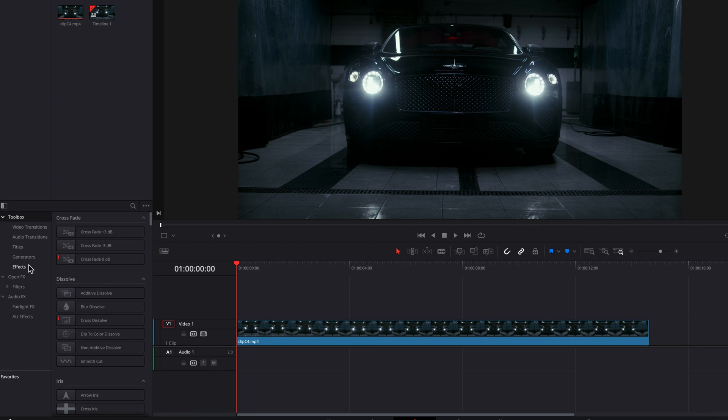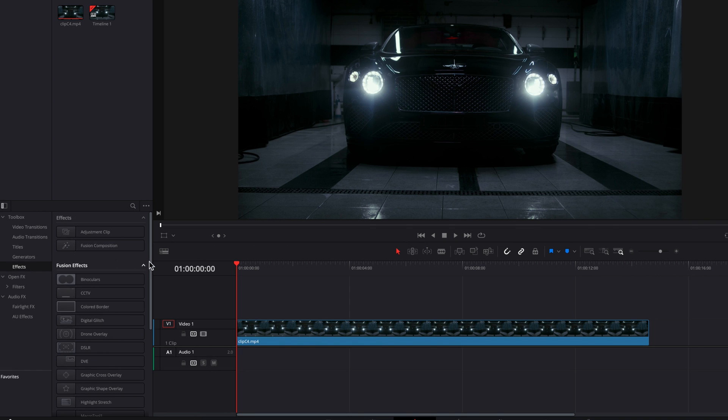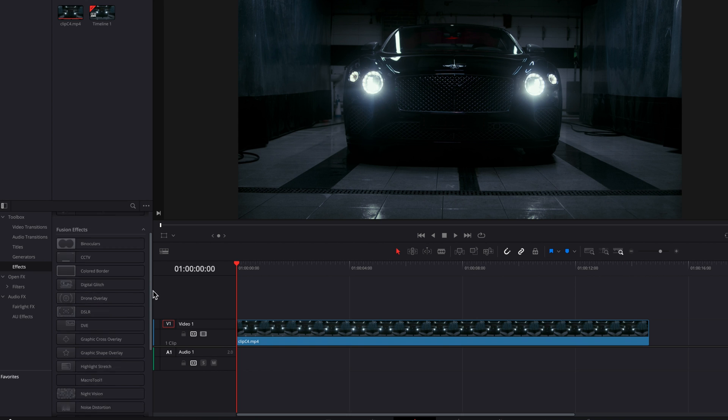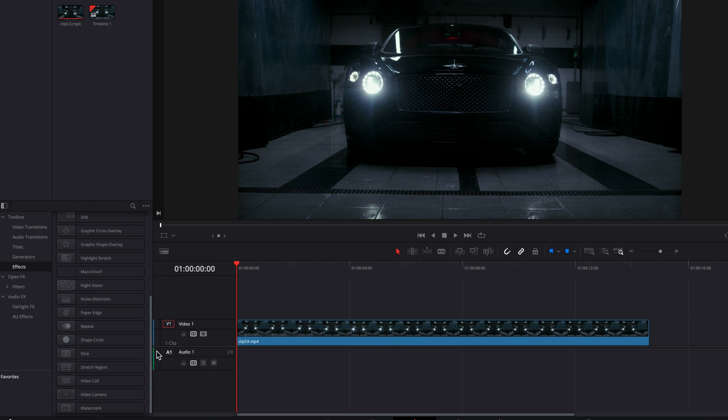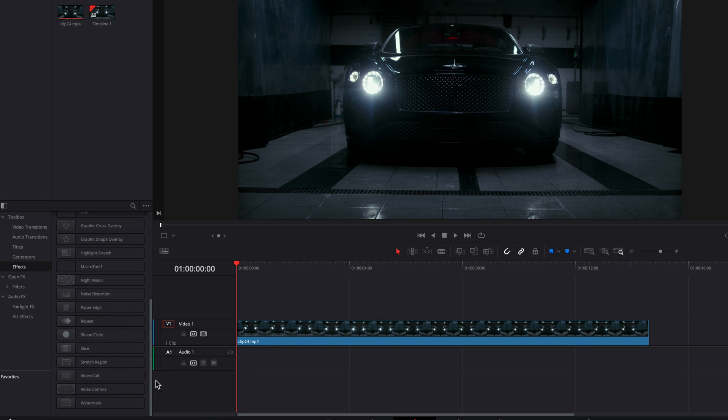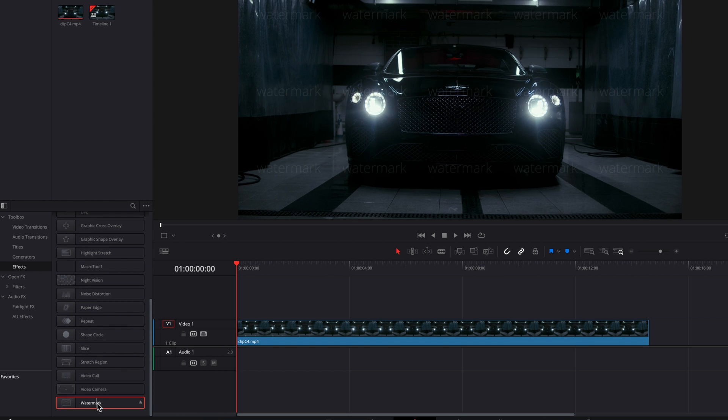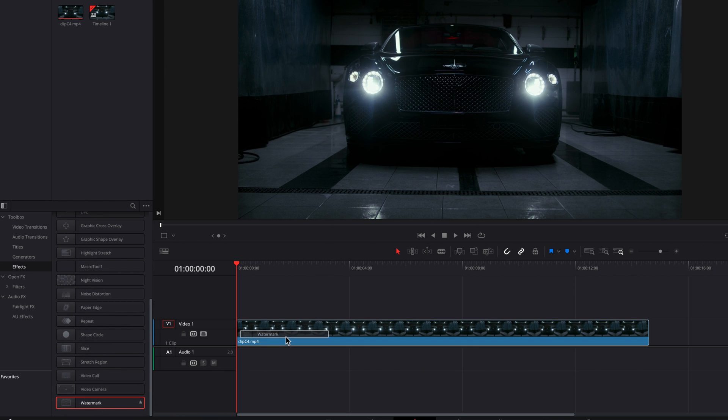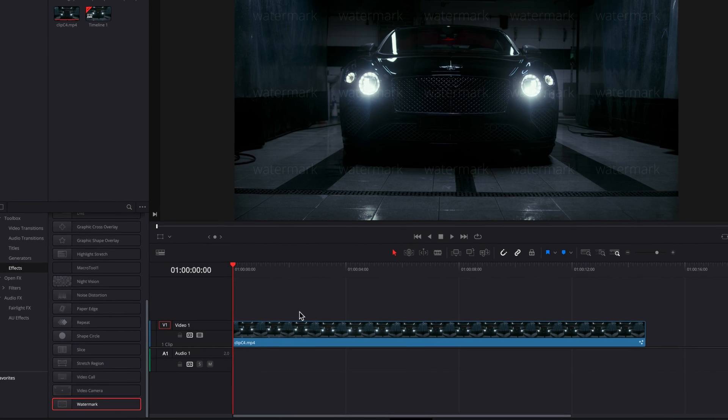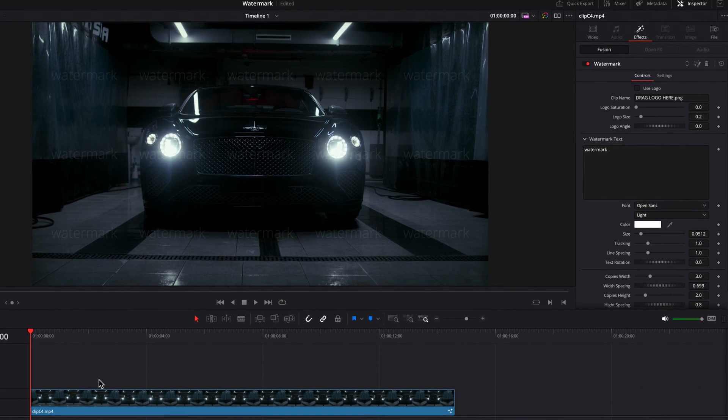We're going to find Watermark, which is also part of the Fusion Effects. Then what we can do is simply drag and drop it on top of our existing clip here. And then you're going to find all the settings under the Effects tab in the Inspector panel.